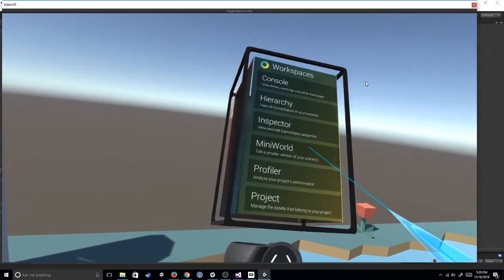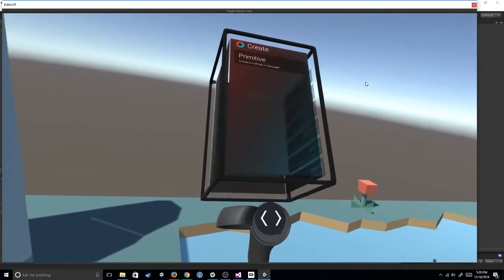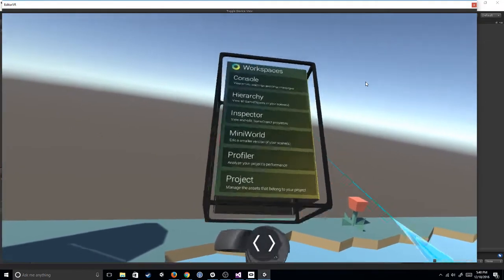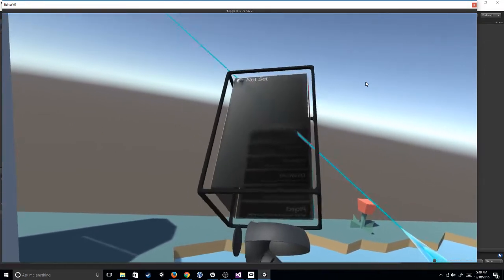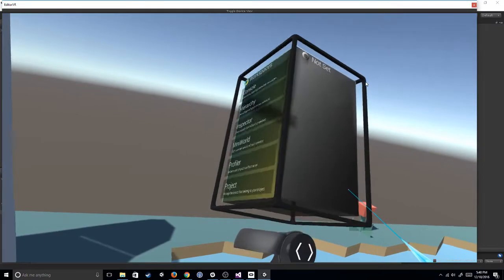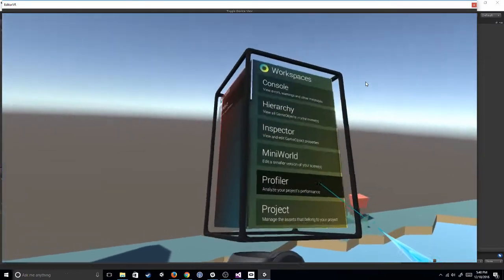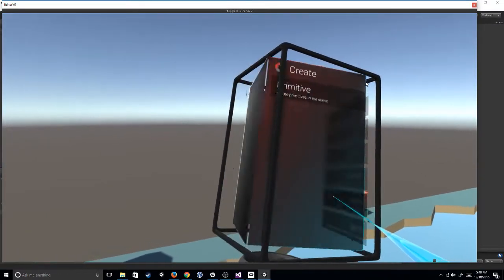And so this is a little more familiar. So once you click this, you get the actual menu, and this is reminiscent of Tilt Brush. I'm sure you guys have played.